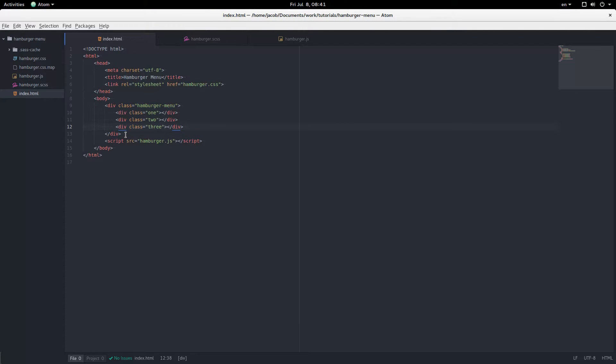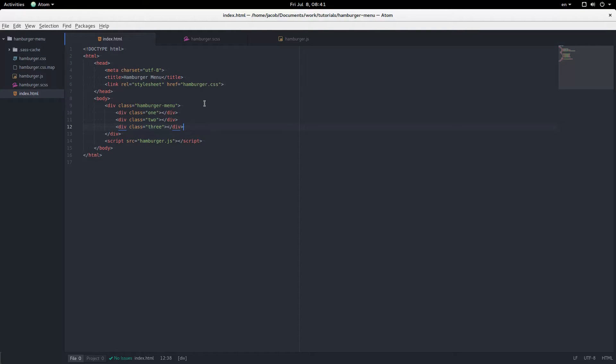First up, this is our markup. Pretty simple. We have a wrapper with a class of hamburger menu around three divs that we're going to be working with to make the menu. We have JavaScript and our CSS there.